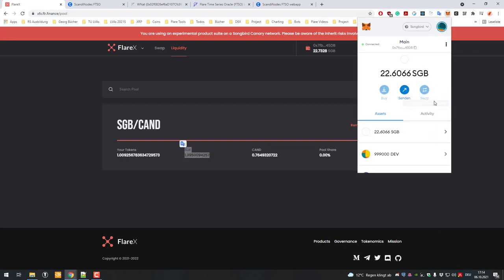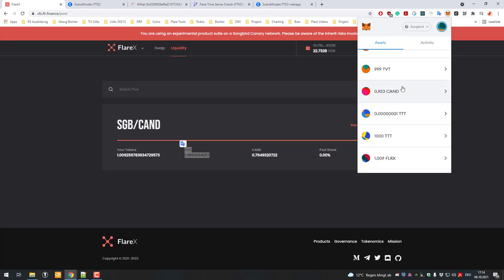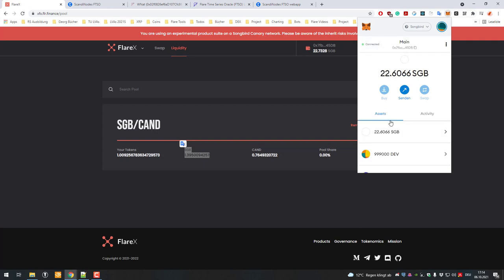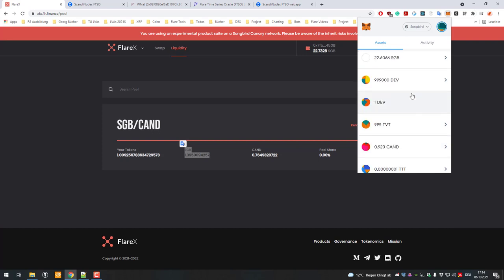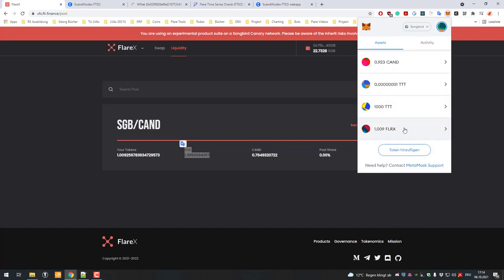The problem with that is that my amount of Songbird did not change here. Before I had about 0.5 canary dollars, now I have 0.92, so my amount of canary dollars has increased which is fine, but my Songbird amount has not increased.